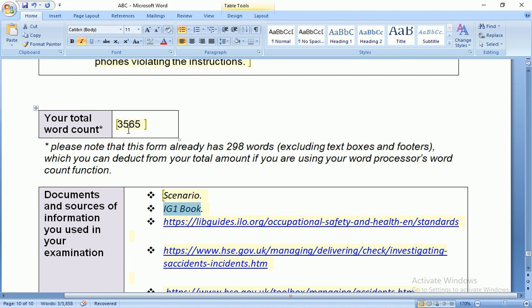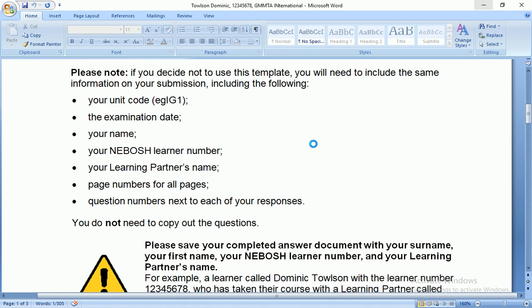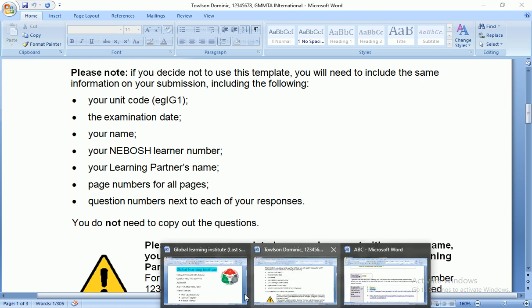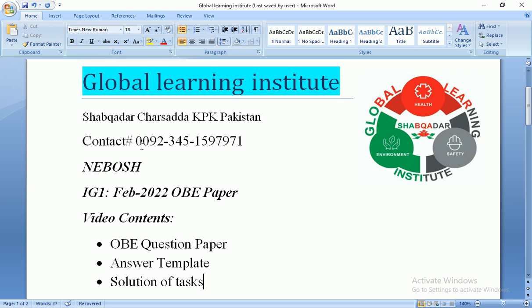We have a total word count of 3,858 — deducting 298 template words gives 3,565 words. We will cross-check for any deficiencies and submit the answer sheet to the NEBOSH website. I hope you now have a proper idea of how to solve the NEBOSH IG1 open book examination paper. For any assistance or guidance, you can contact us via call or WhatsApp at 00923451597971. Thanks for watching — please subscribe to our YouTube channel for upcoming videos.